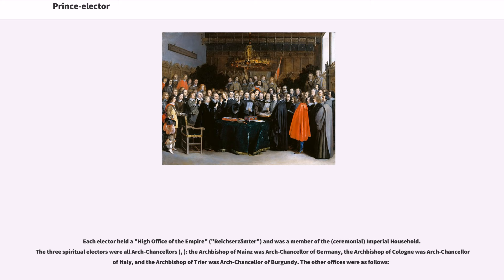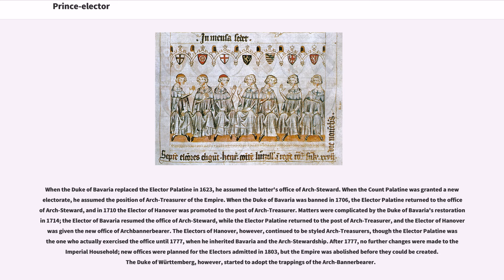When the Duke of Bavaria replaced the Elector Palatine in 1623, he assumed the latter's office of Arch Steward. When the Count Palatine was granted a new electorate, he assumed the position of Arch Treasurer of the Empire. When the Duke of Bavaria was banned in 1706, the Elector Palatine returned to the office of Arch Steward, and in 1710 the Elector of Hanover was promoted to the post of Arch Treasurer. Matters were complicated by the Duke of Bavaria's restoration in 1714: the Elector of Bavaria resumed the office of Arch Steward, while the Elector Palatine returned to the post of Arch Treasurer, and the Elector of Hanover was given the new office of Arch Banner-Bearer.